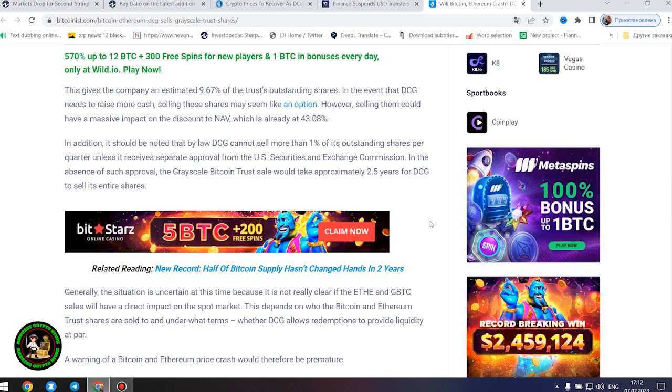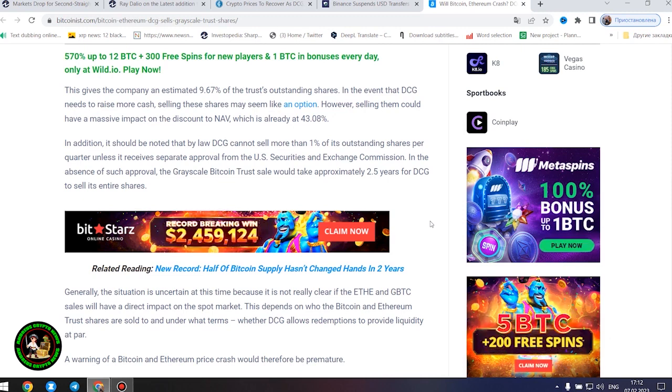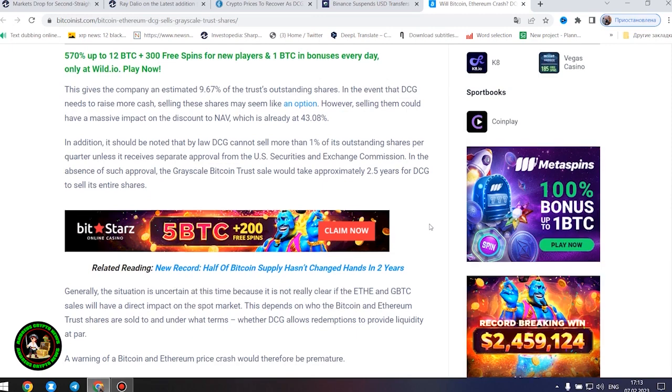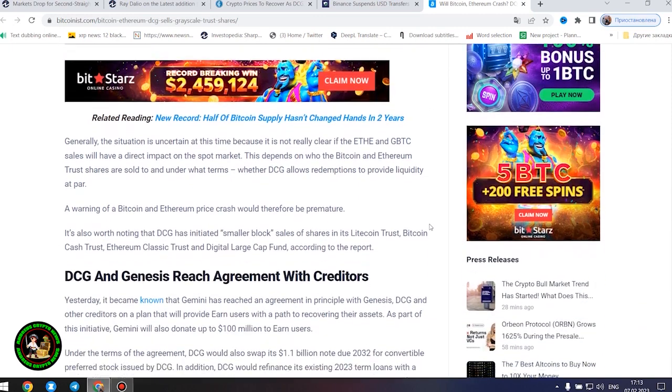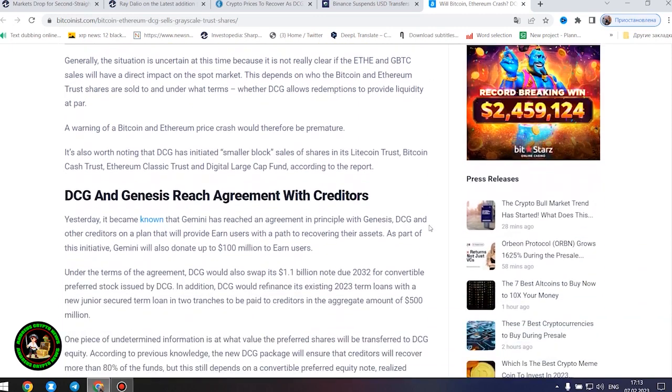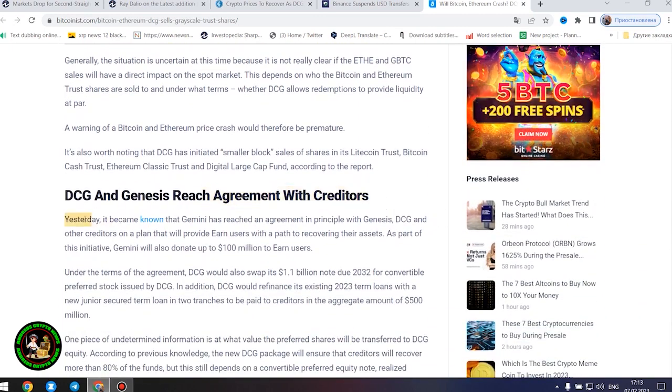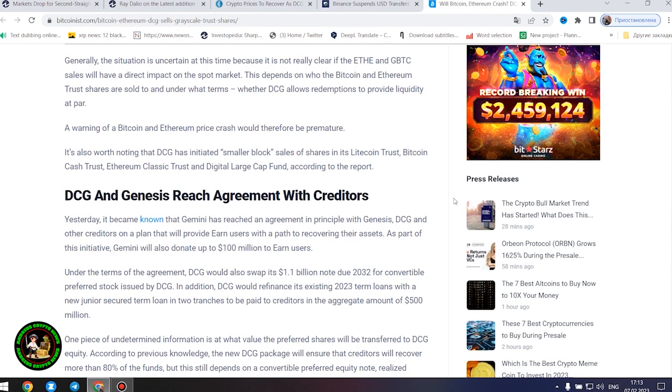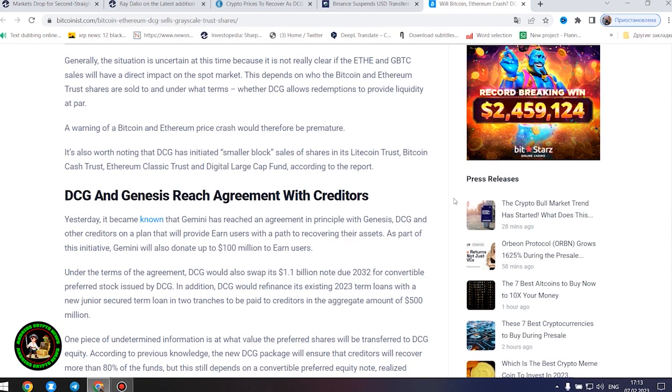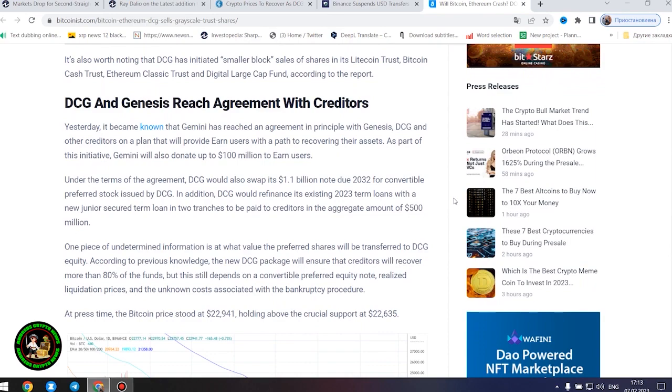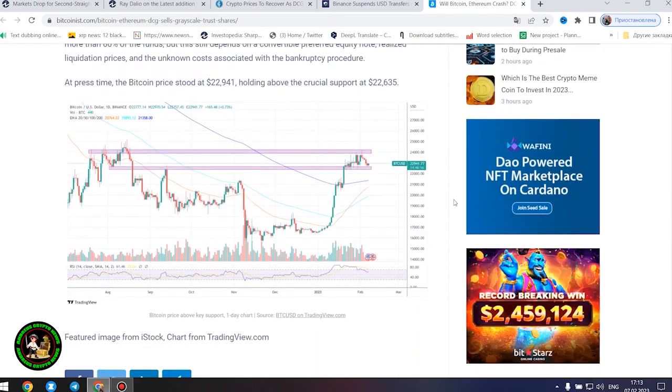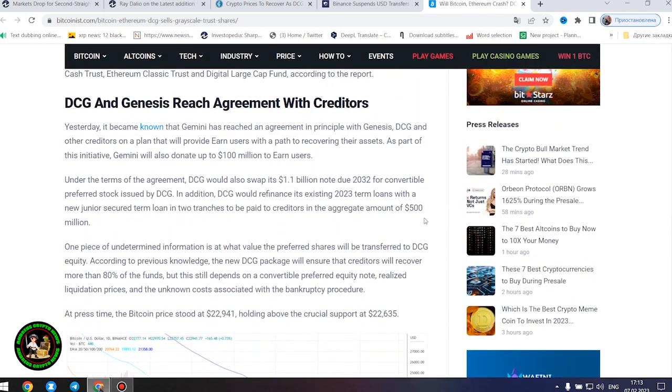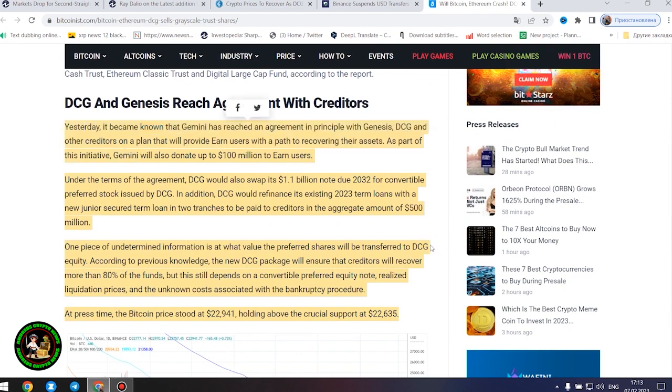Generally, the situation is uncertain at this time because it is not really clear if the Ethereum and GBTC sales will have a direct impact on the spot market. This depends on who the Bitcoin and Ethereum trust shares are sold to and under what terms, whether DCG allows redemptions to provide liquidity at par. A warning of a Bitcoin and Ethereum price crash would therefore be premature. It's also worth noting that DCG has initiated smaller block sales of shares in its Litecoin Trust, Bitcoin Cash Trust, Ethereum Classic Trust and Digital Large Cap Fund, according to the report.